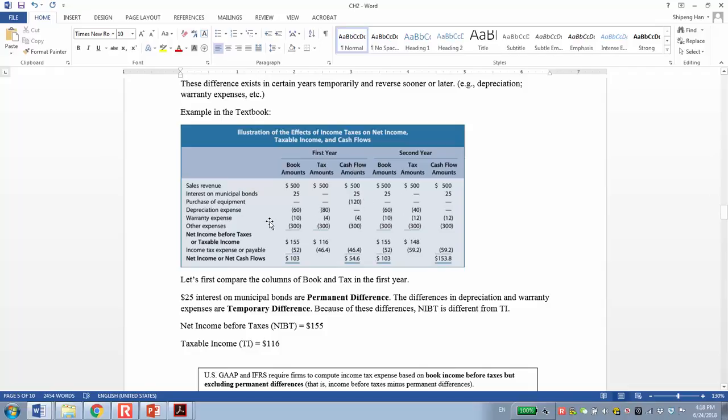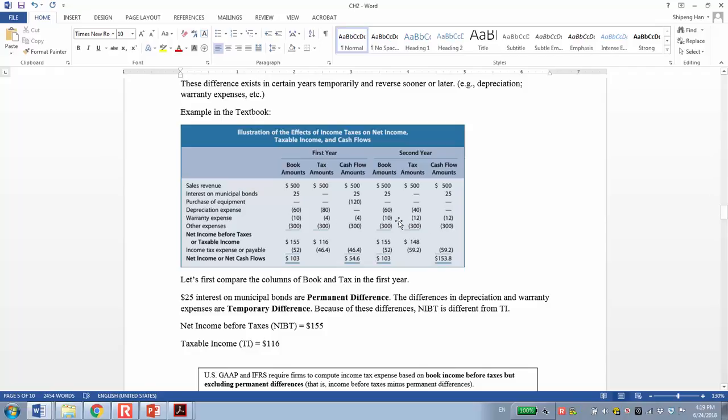The next is warranty expense, which is also the same concept, but it is not totally reversed in two years. For example, the first year, the warranty expense in financial reporting is greater, difference of $6. Next year, the tax reporting is greater, difference of $2. So there is still a $4 difference. Why we call it a temporary difference? Actually, the $4 difference will be reversed in the future, maybe in the third year and fourth year. So sooner or later, this effect will be reversed. That's why we call it a temporary difference.